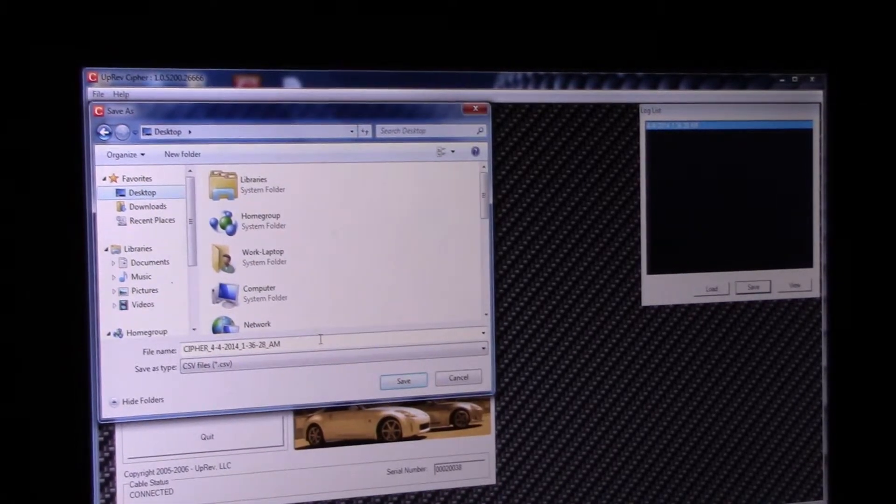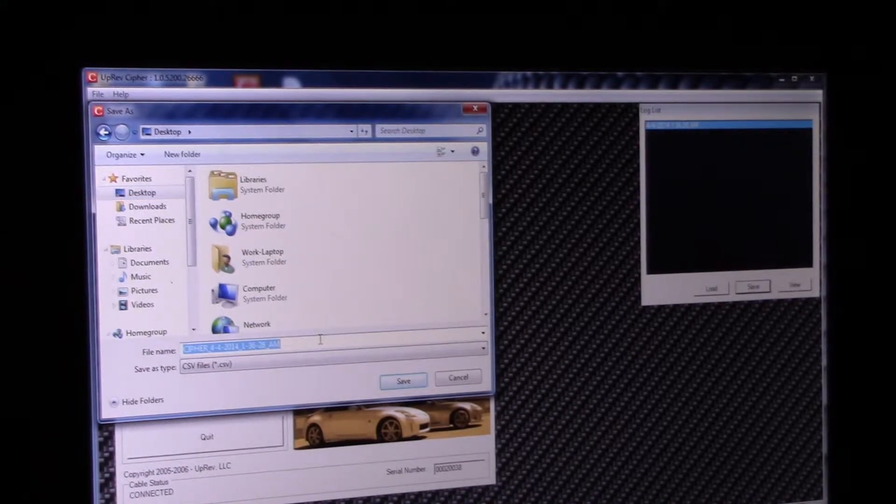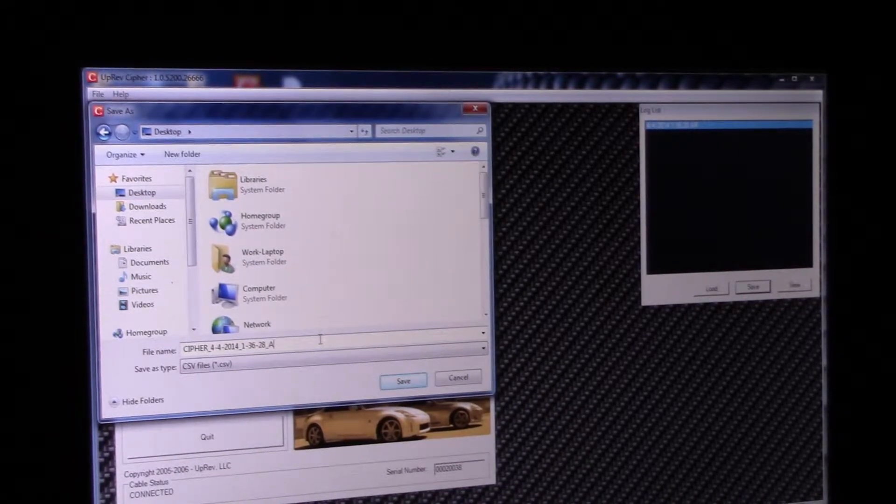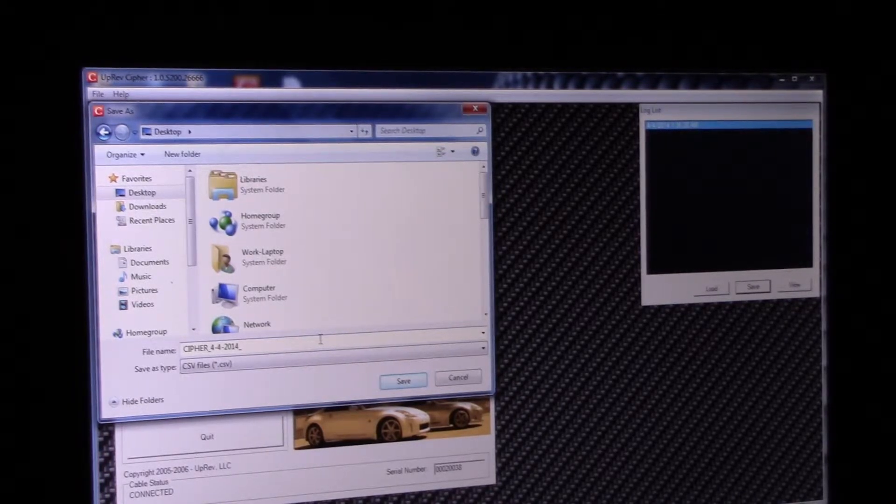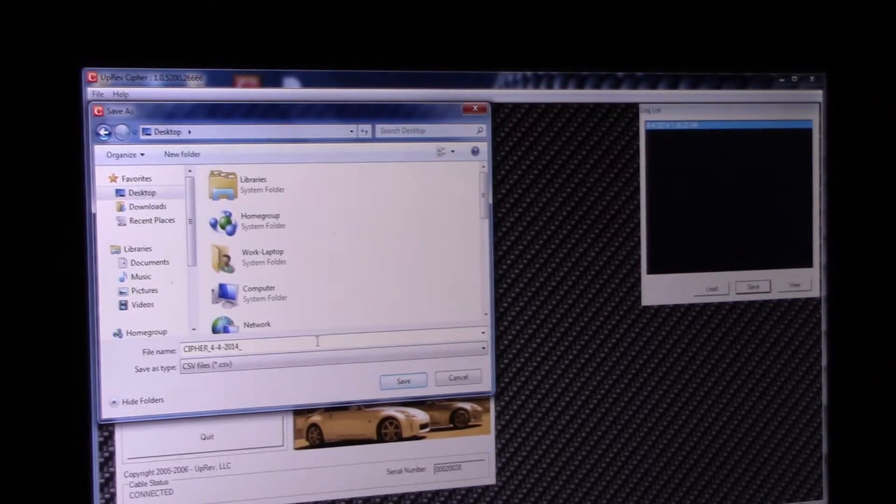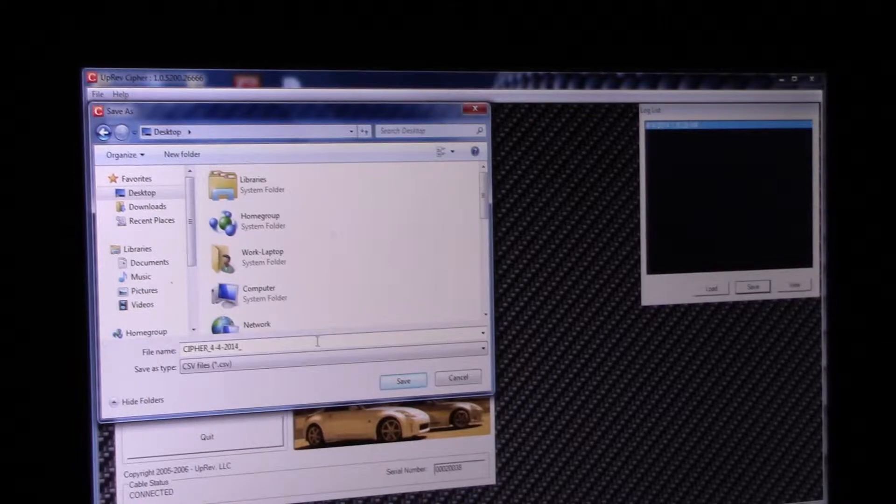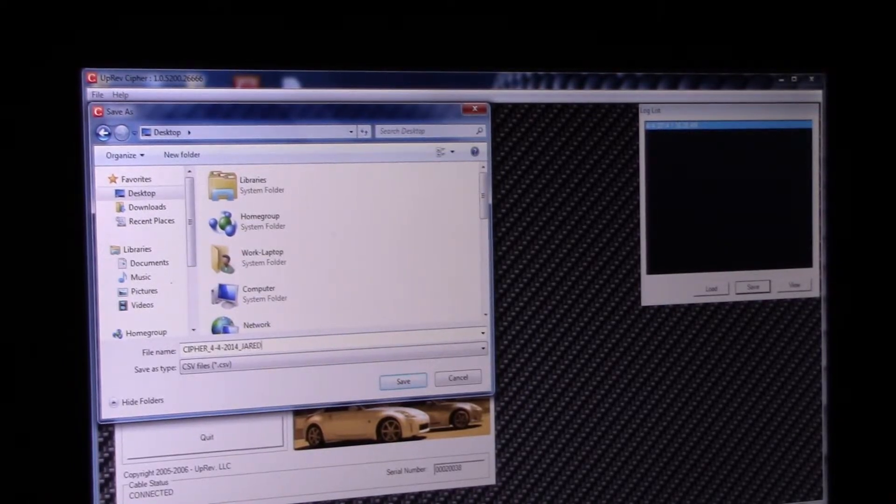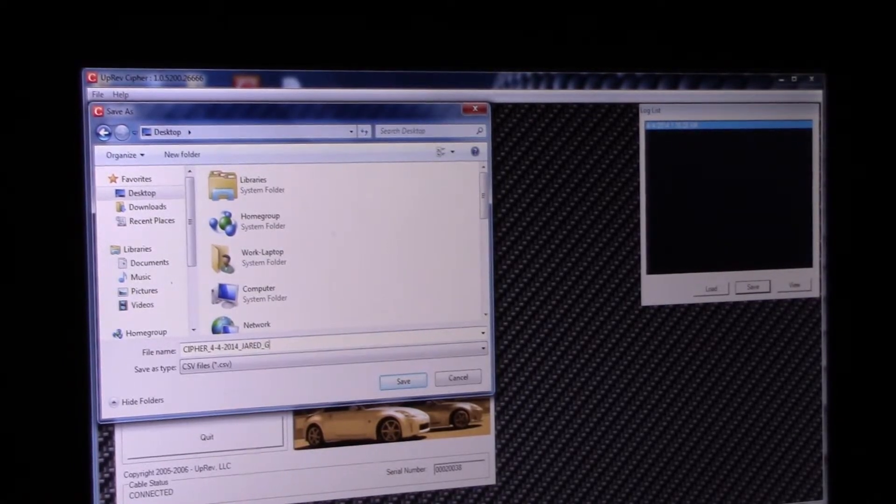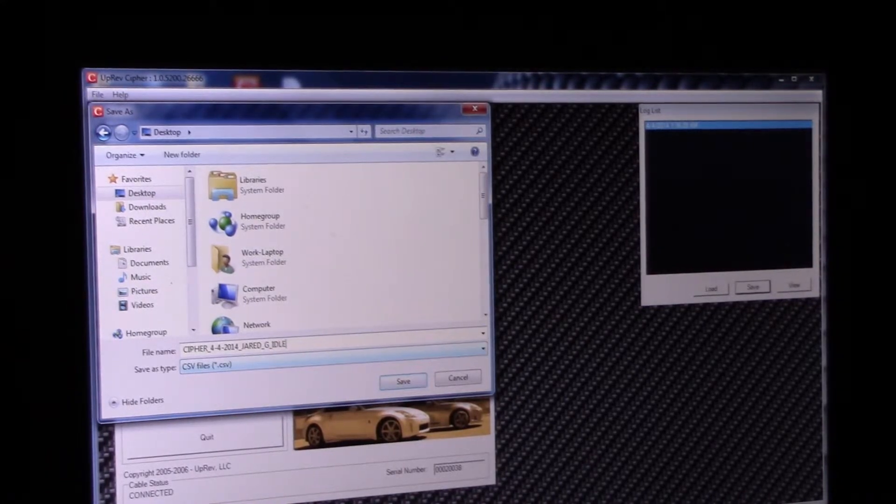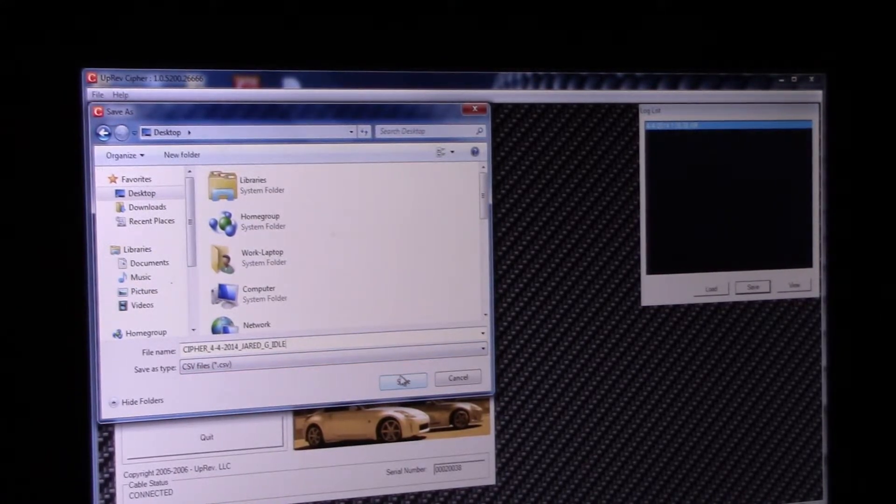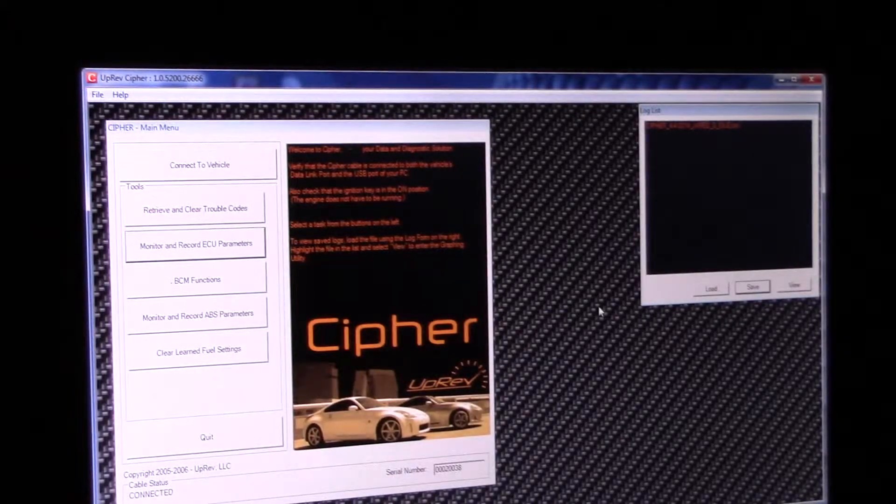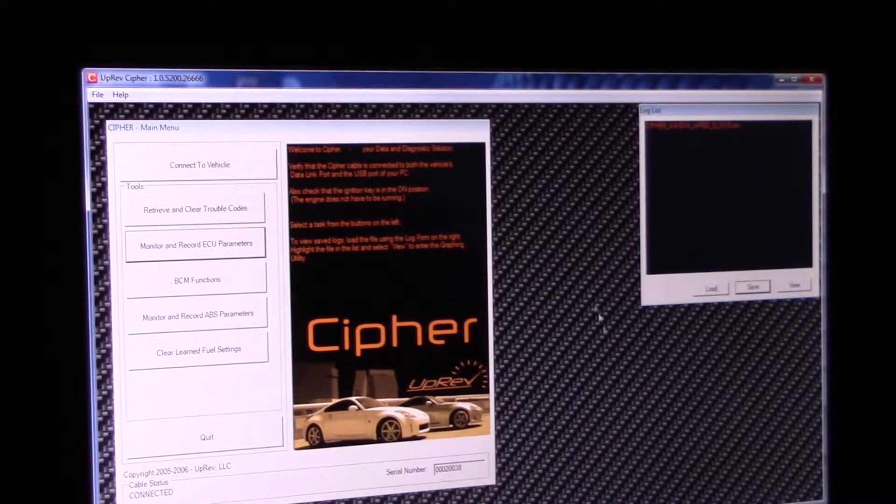And I'm going to close the data window and I'm going to name it Cypher 44. I don't need the time, I don't really need the date but I'll keep that there. I'll do Jared G. I'm just going to put idle, that'll be fine. He's done this so much you don't need to really be specific.